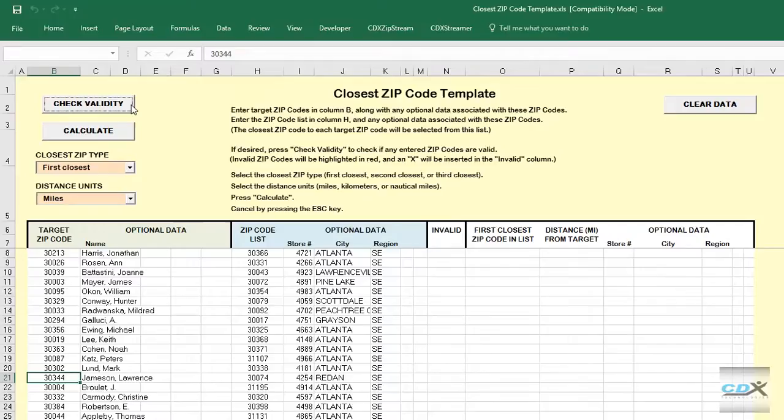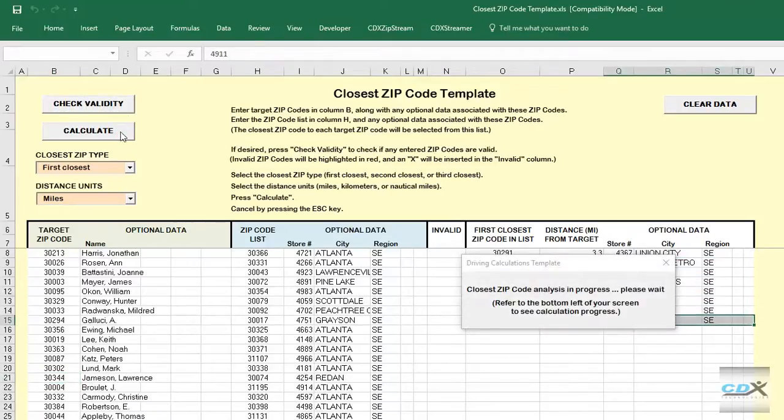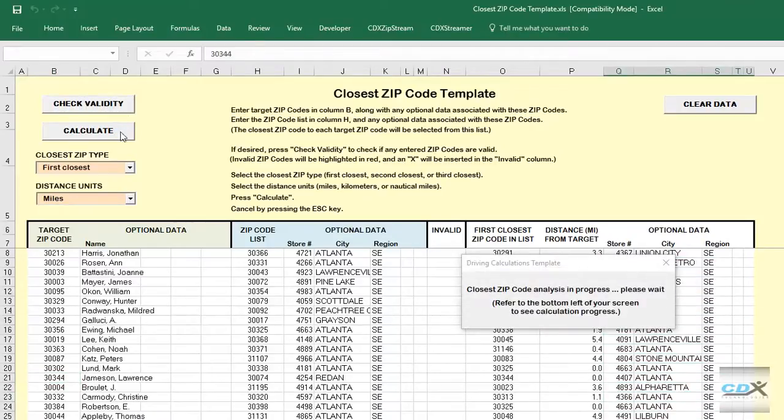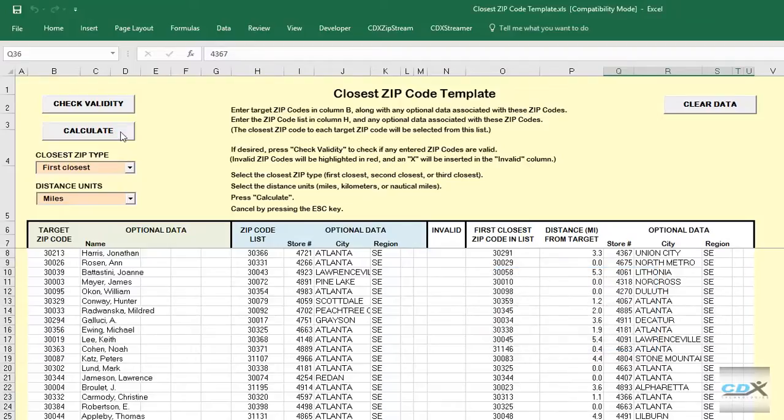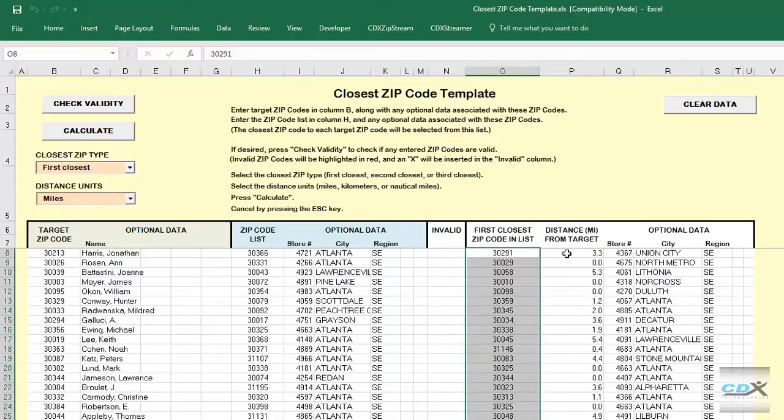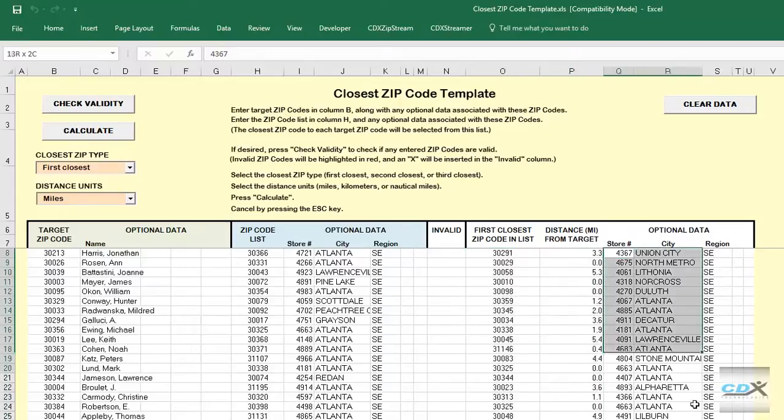Now all we need to do is click Calculate, and the closest store zip codes for each customer are listed in column O, along with the distance to each customer and the associated data for each store.